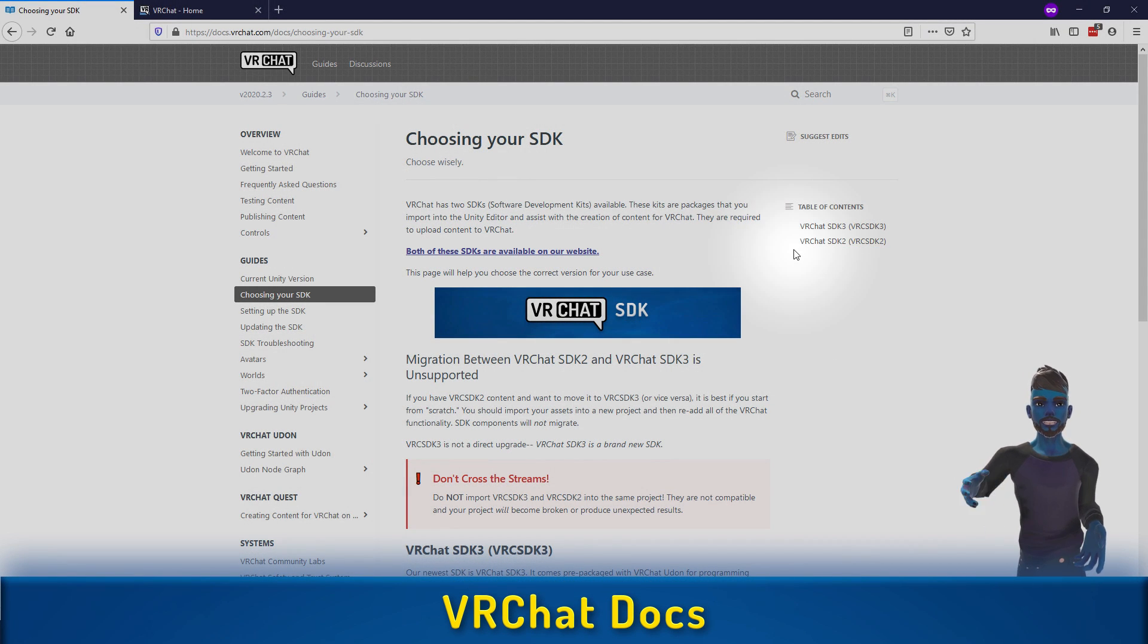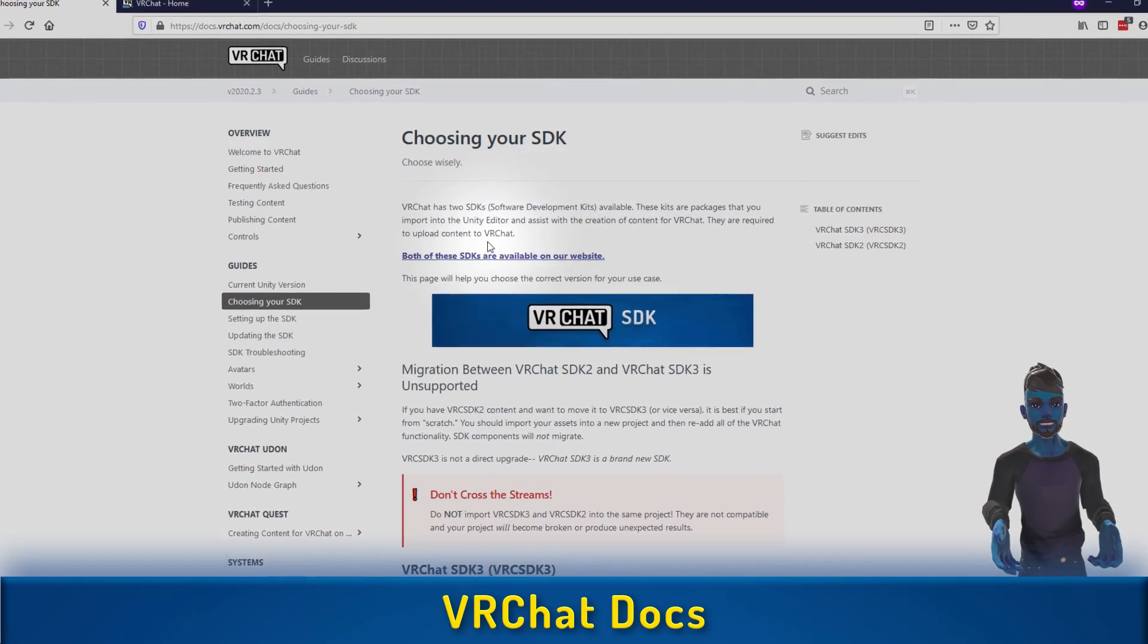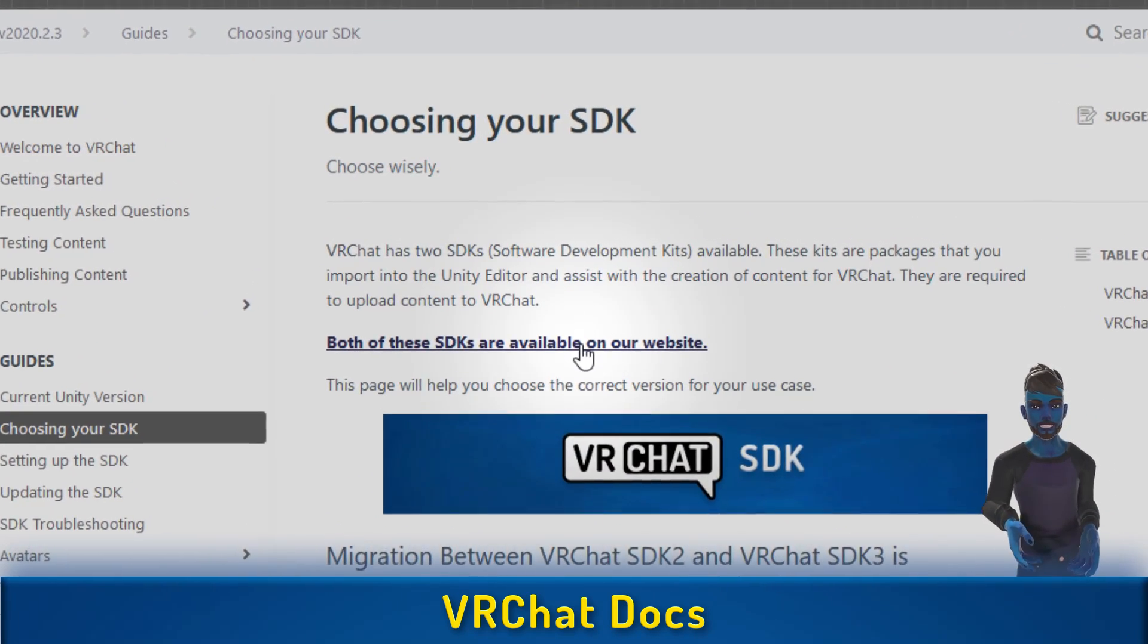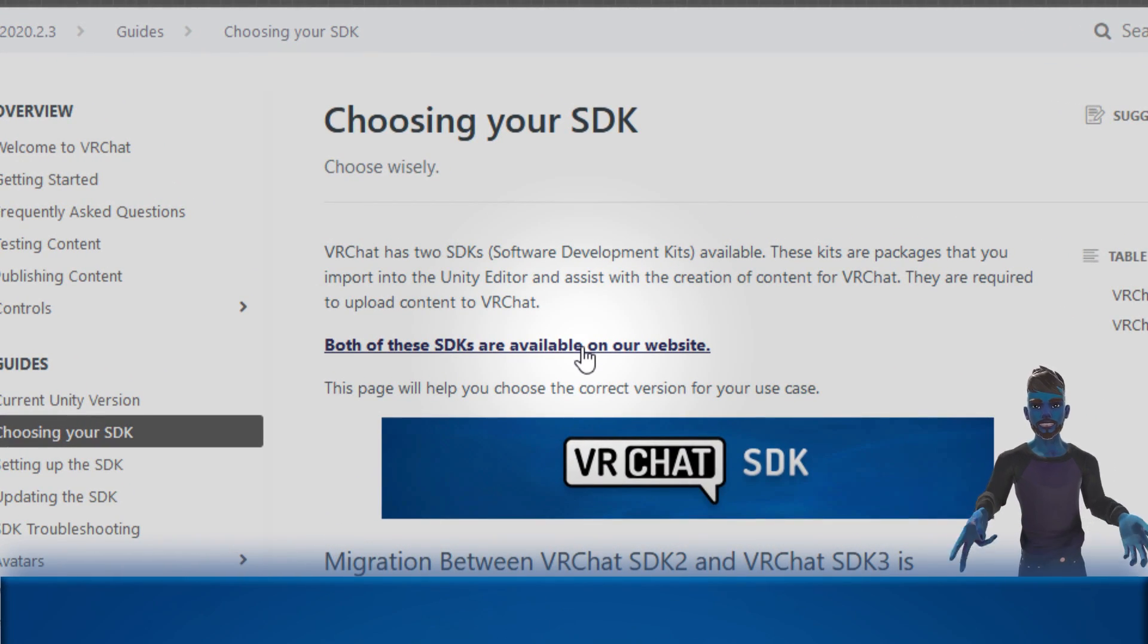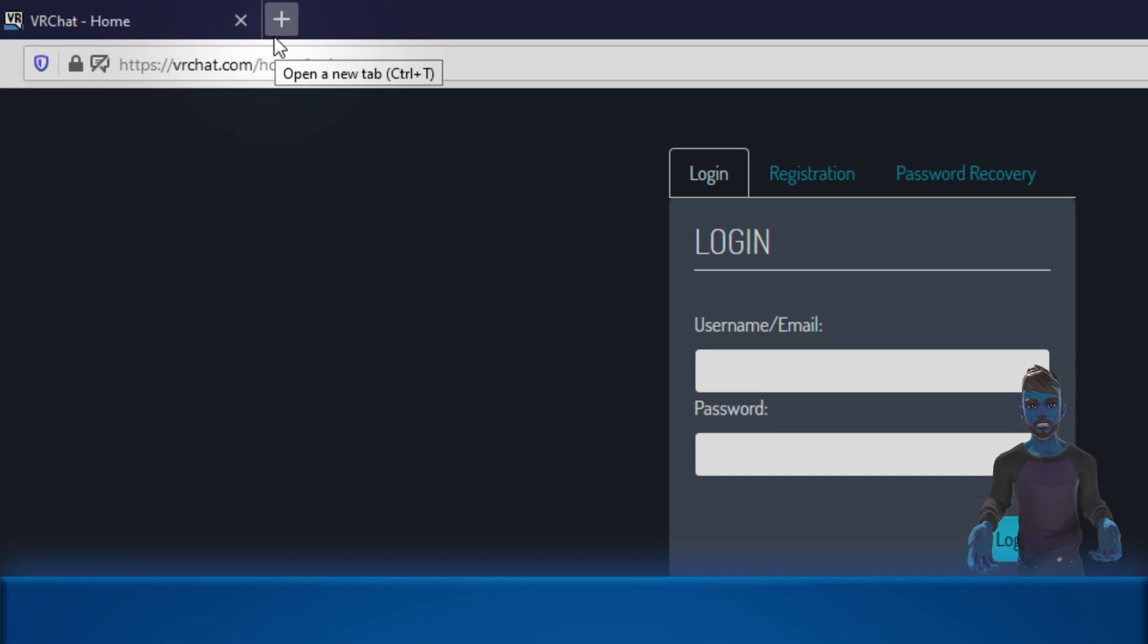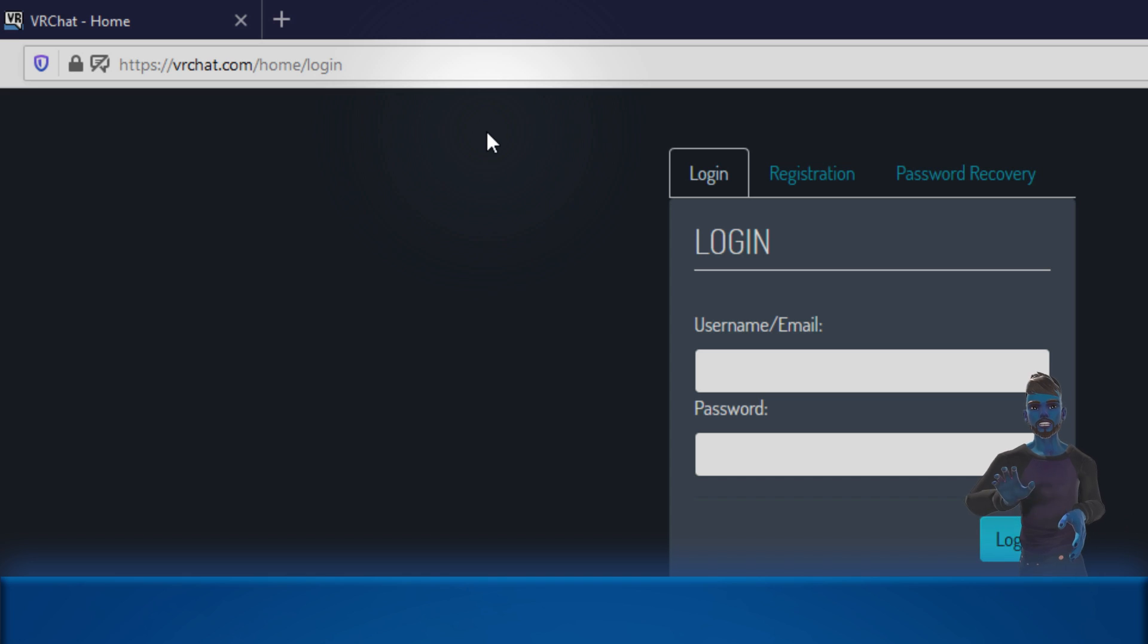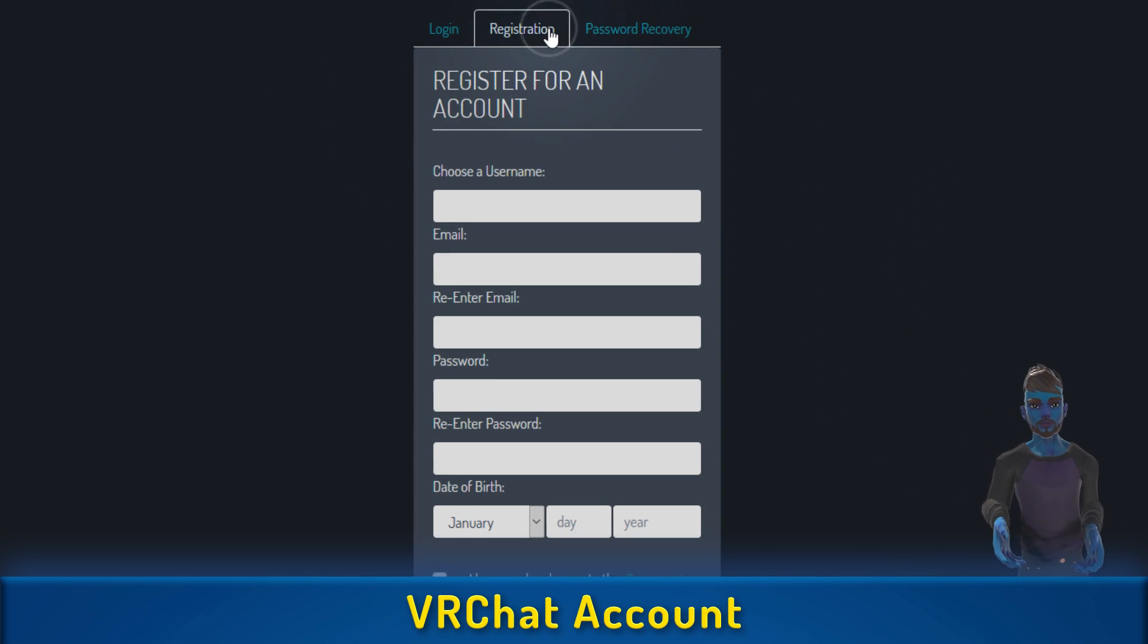Take a look in the description to get the link to this VRChat SDK page. From there you'll be able to click the SDK link. If you're not logged in, this will ask you to log in first. If you don't have a login, this is a great place to make your registration.